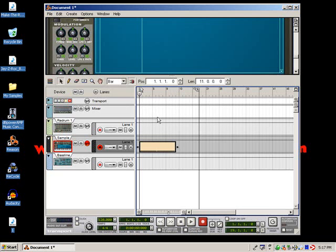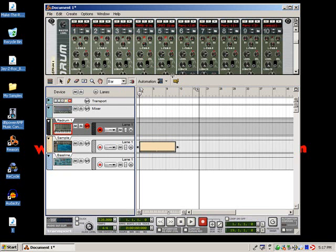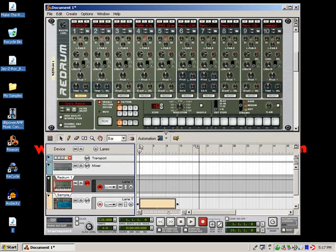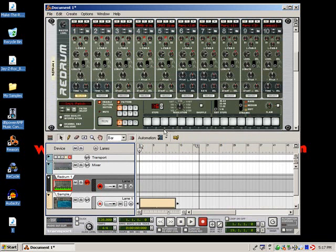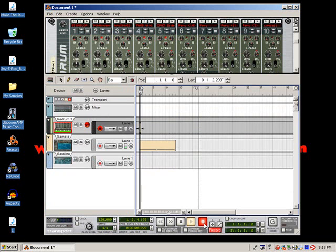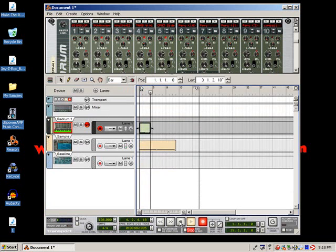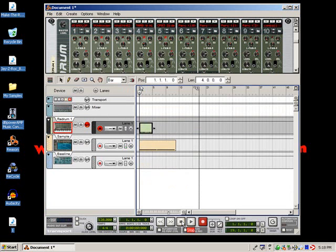And you could actually go and lay some drums over that. For example, you can go to my Redrum here. And let's see if I can find the right key. There we go. So if you wanted to lay drums over that, you could do... Alright, so you get the point.